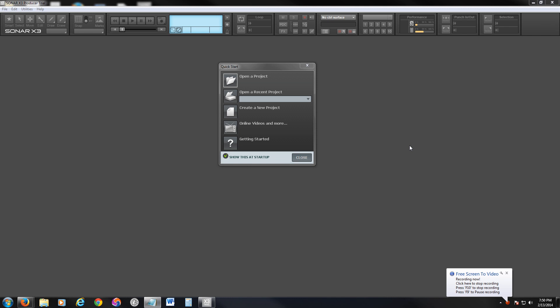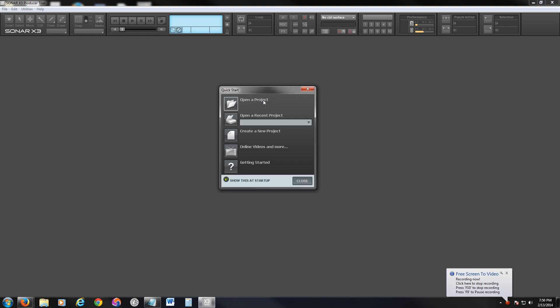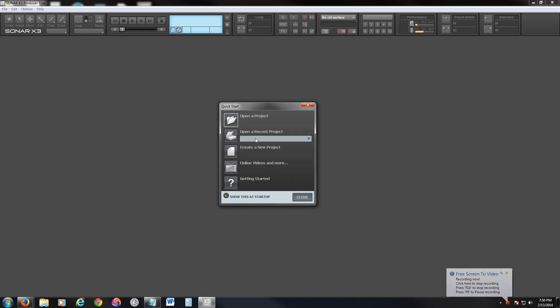When you download and install it, this is what you get at first. You can open a project, open a recent project, or create a new project. Let's go ahead and click on create a new project.